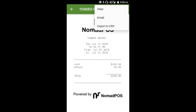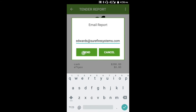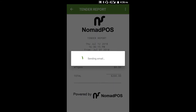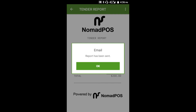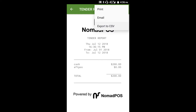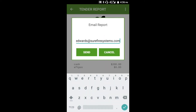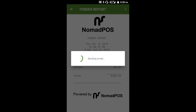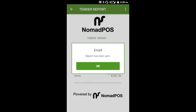You'll notice in the top right you have three options: Print, Email, and Export to CSV. Printing is fairly self-explanatory — if you've configured a Bluetooth printer you can print a hard copy of the report. Selecting Email lets you email the report to yourself as a PDF file. If you export to a CSV file, you can save that on the device or email it to yourself. These three options are available for all of the reports.